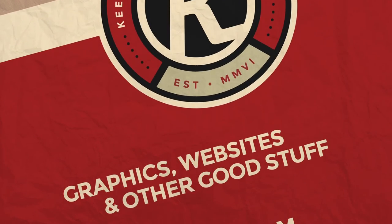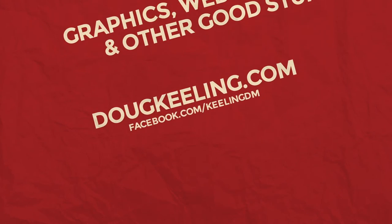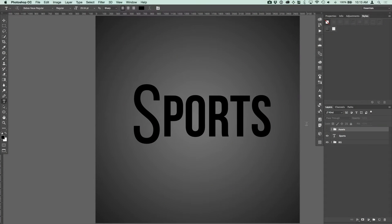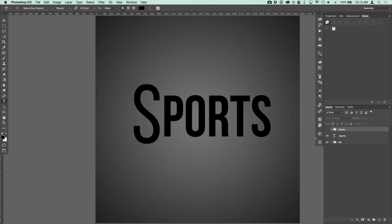As we go along, if you decide you like this video please consider hitting that like button or subscribing to my channel. We've started out here with a 300 dpi document that is 10 inches square, and if you want to download the PSD there will be a link in the description so you can follow right along or do this on your own. There are a few assets in here that you'll need, but you could also create them on your own.